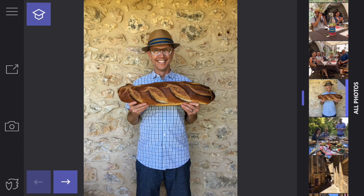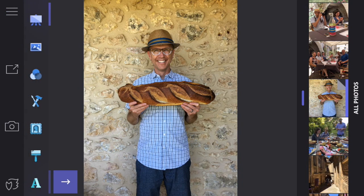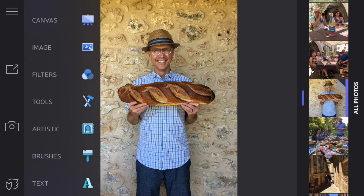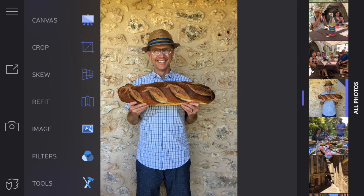Hi, this is Eric Miller from iPhone Photography School, and in this video you'll learn how to use the canvas tools in Enlight. The canvas tools have three functions: crop, skew, and refit.